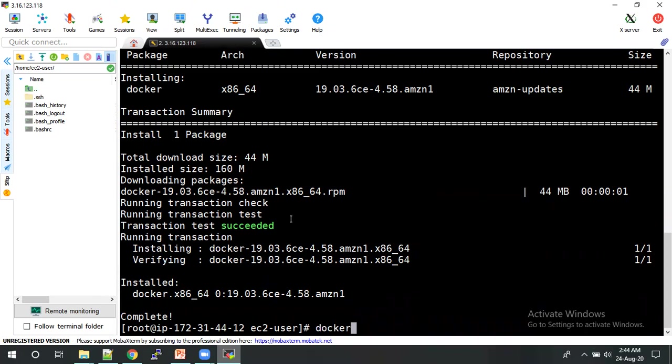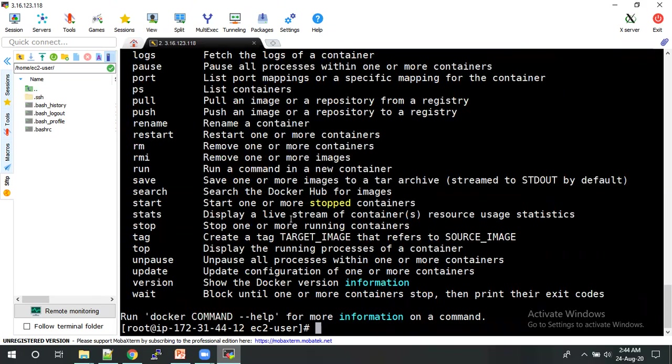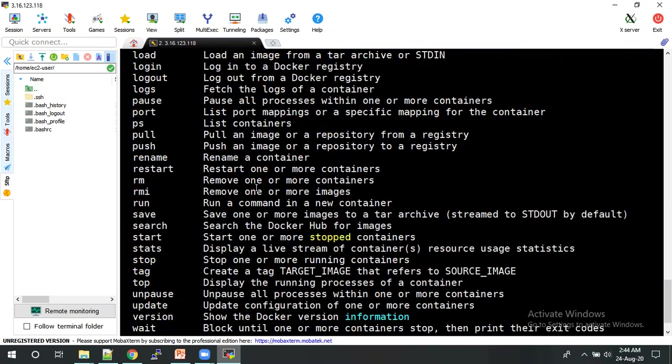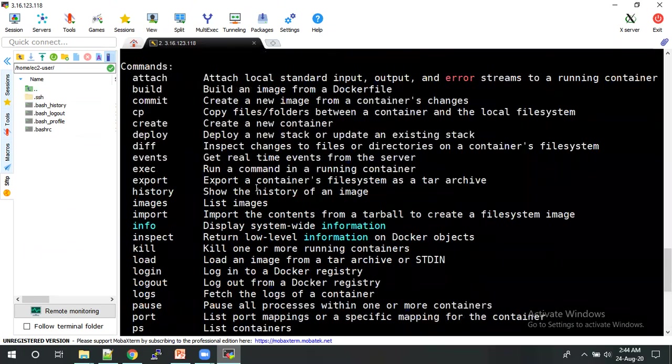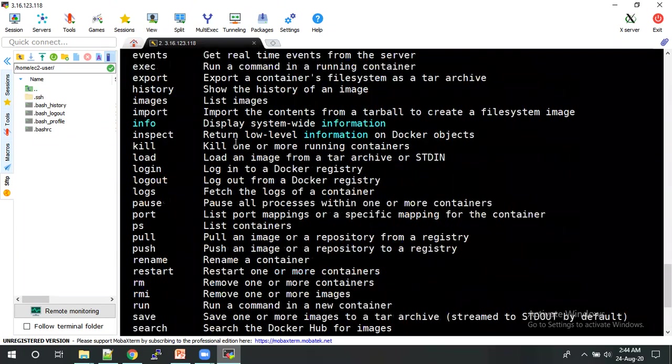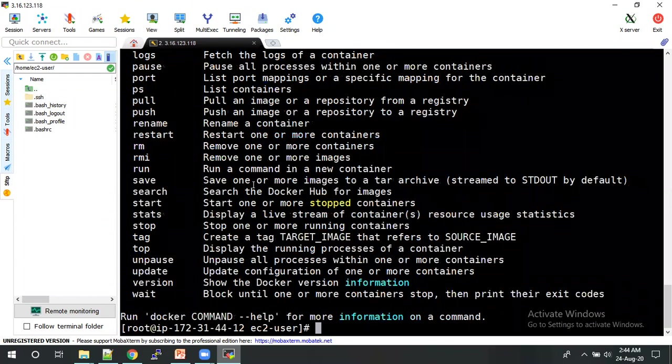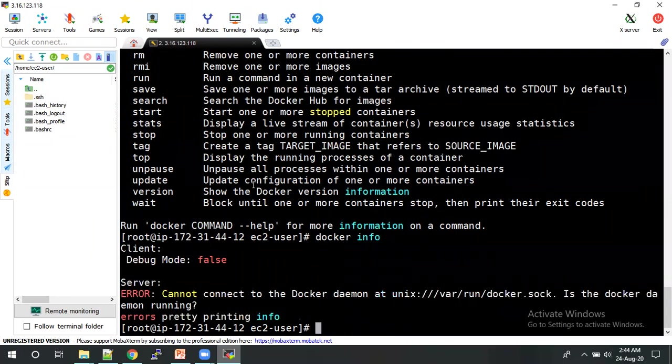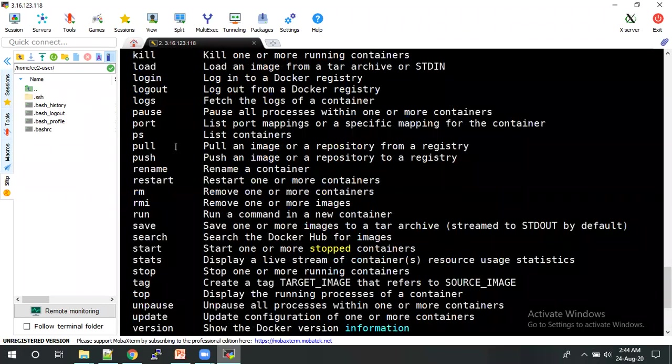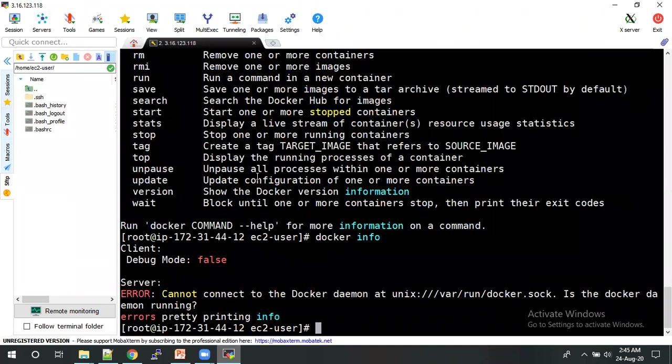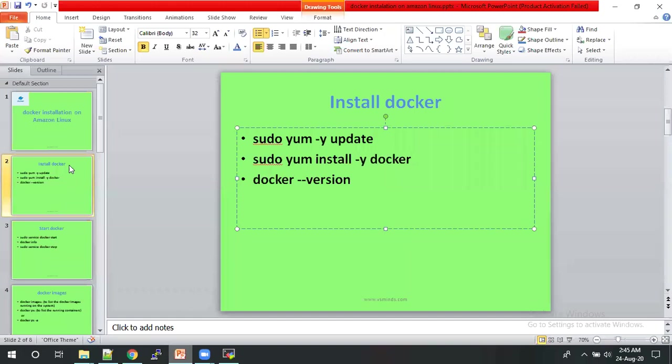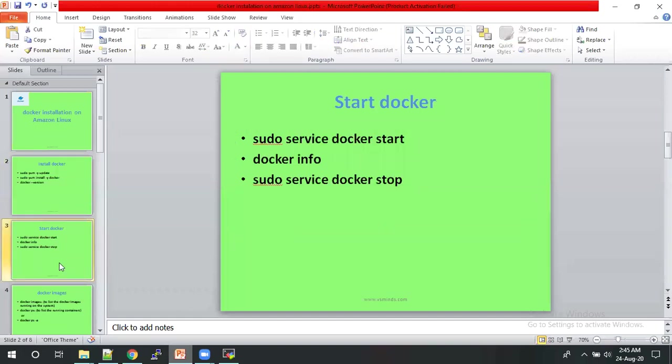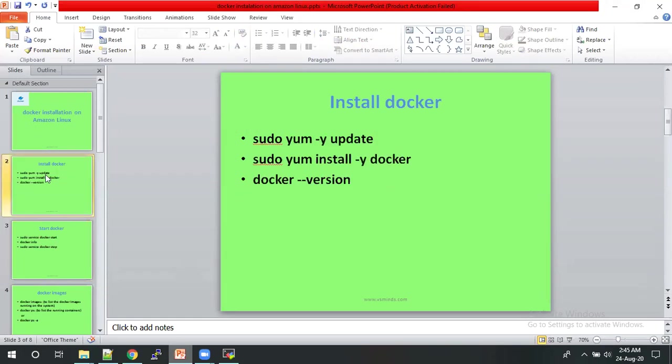So click on docker. Which means once you have installed the Docker, you will get these things. Or else you will check the docker. Yeah, I need to start the Docker.